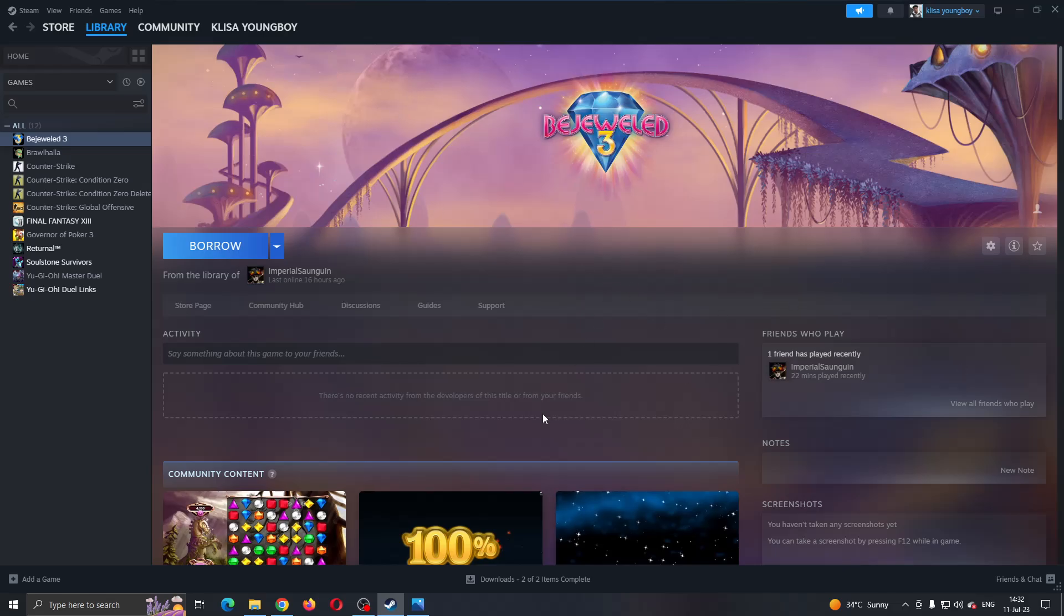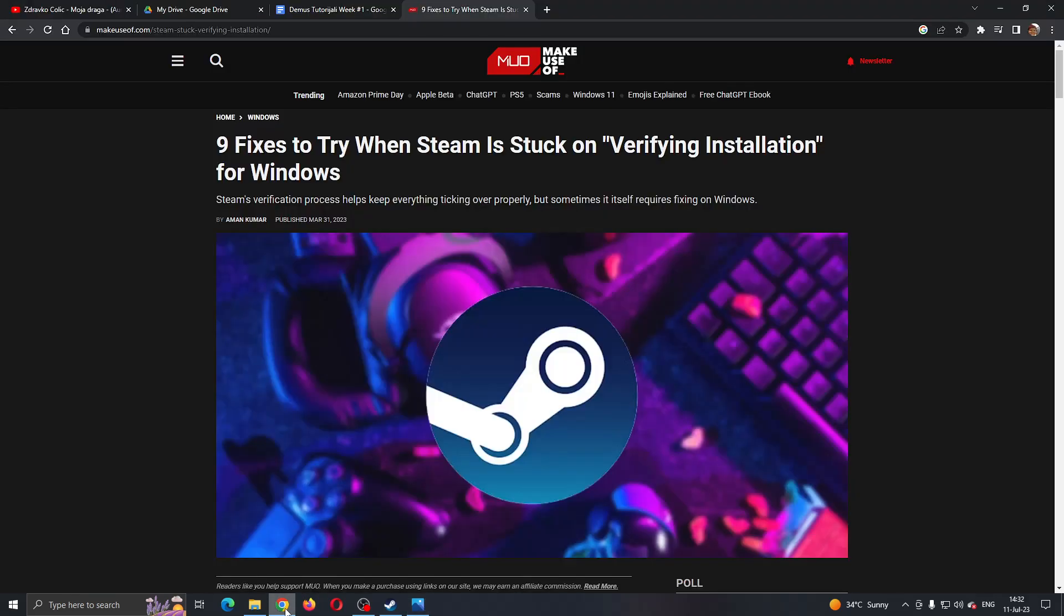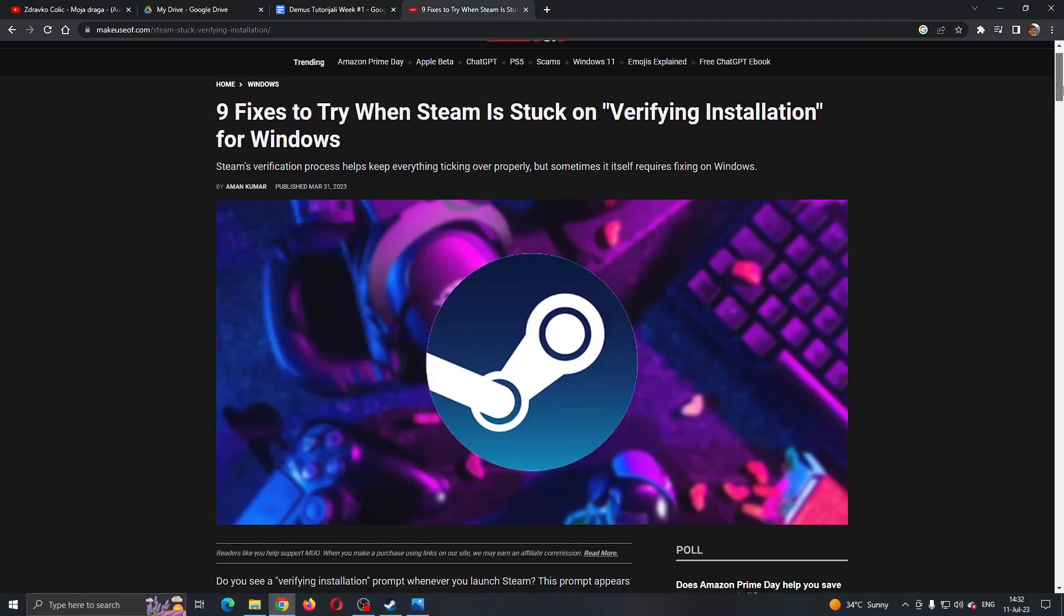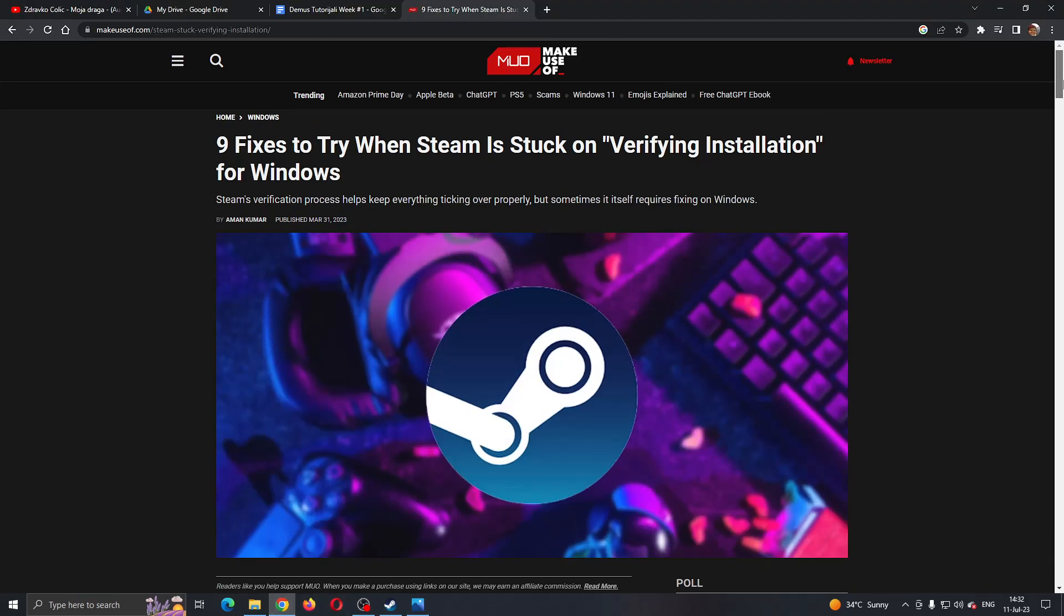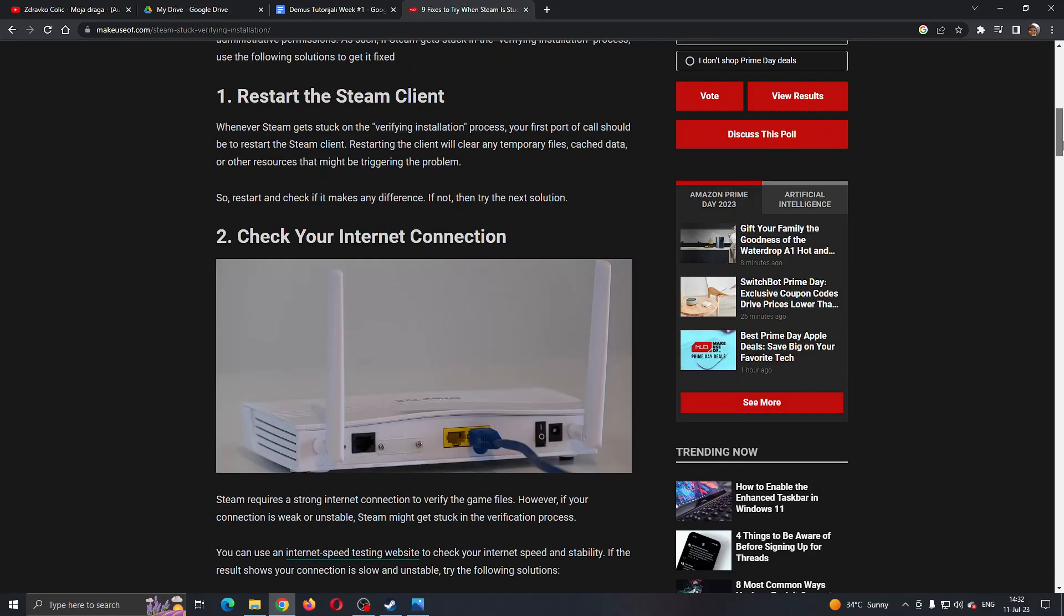That is the main page of Steam. Let's say that you cannot enter Steam for some reason because it is stuck on verifying installation, or if you entered it but it still gives you this error or something similar. There are a couple of solutions you can try that you can see right here if you Google for the problem.